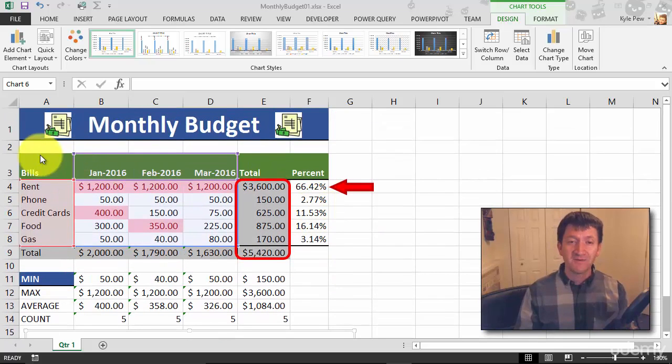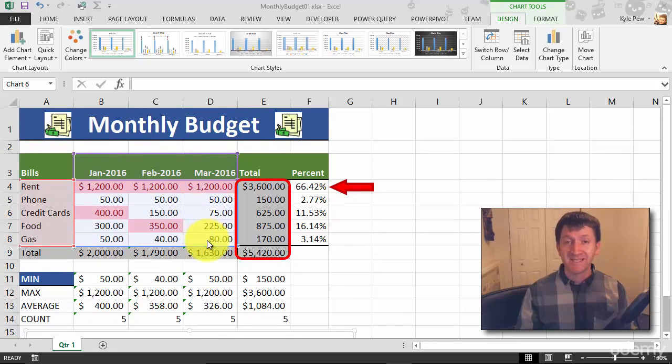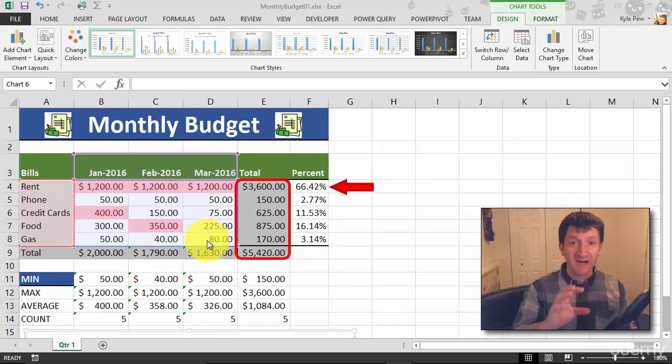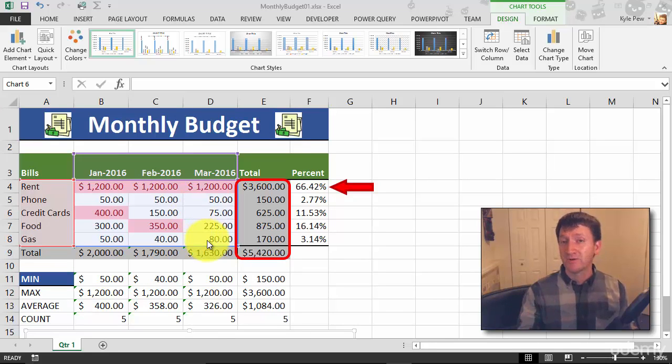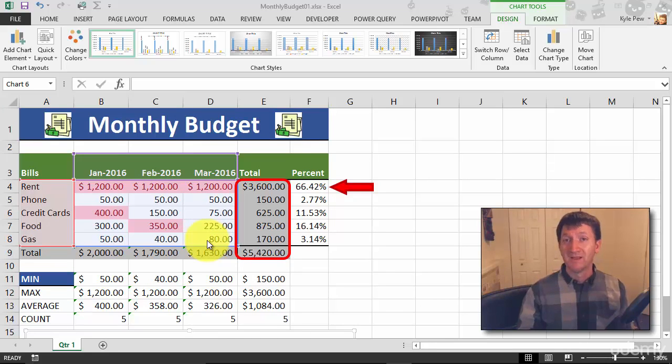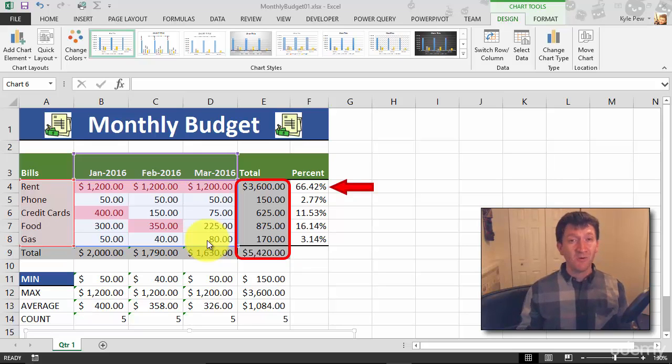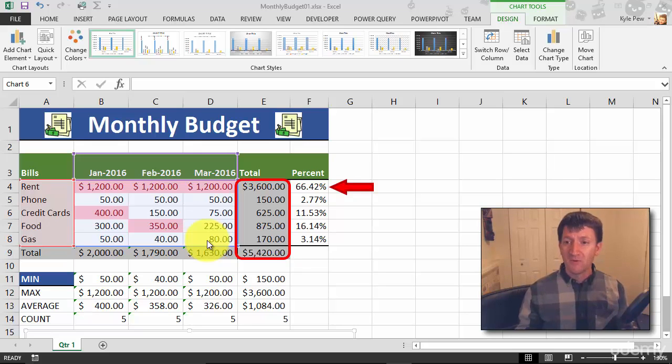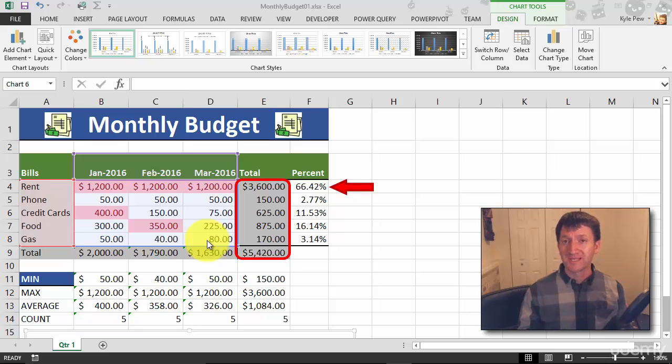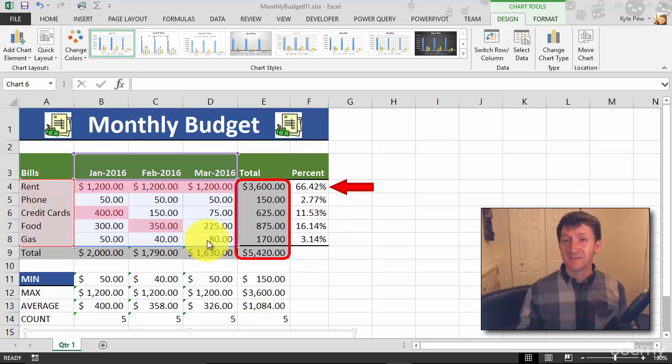I selected from A3 down to D8 and then I went to insert and I inserted a clustered column chart. Now, there may come a time when you decide that I don't want all three months or maybe I want to add the totals into my chart as well. So we need to change the source.